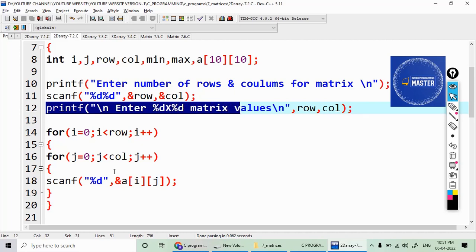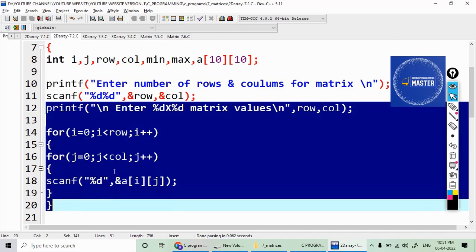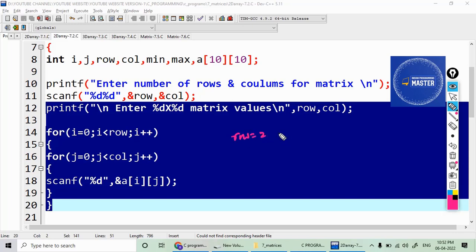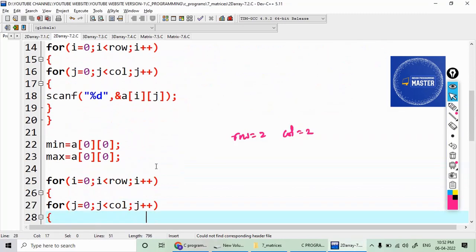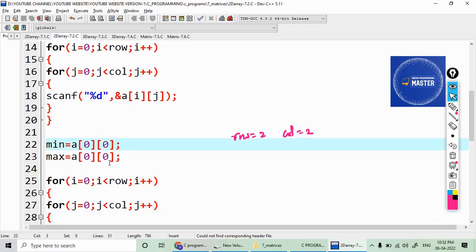First, I'm reading the number of rows and columns into variables. Let's assume the rows and columns for this example is two by two, so row equals two and column equals two. After reading these values, I'm initializing minimum equal to a[0][0] and maximum equal to a[0][0].